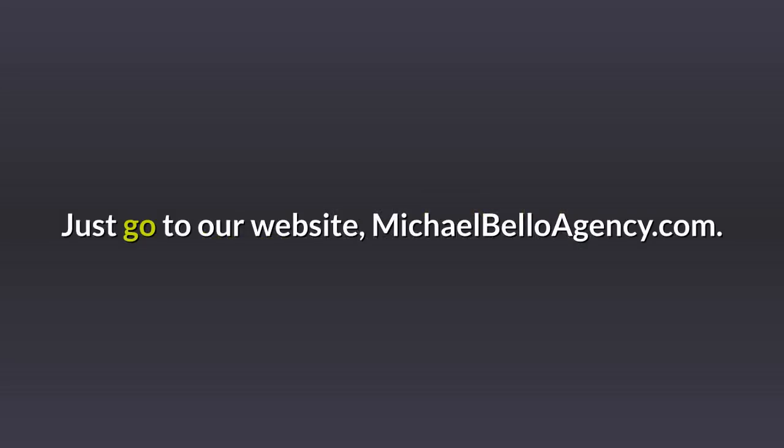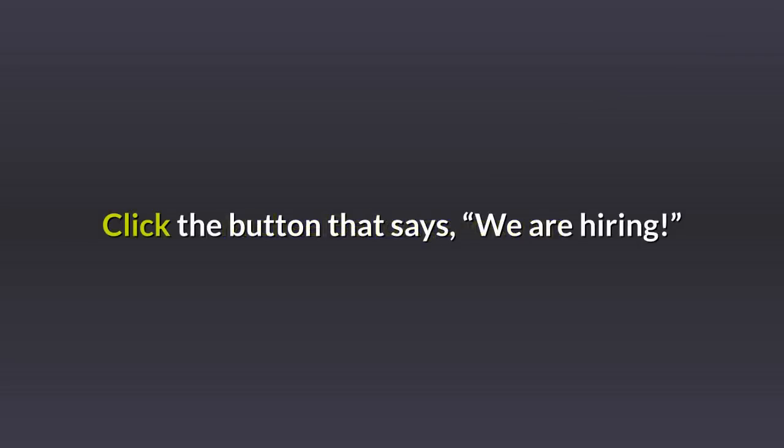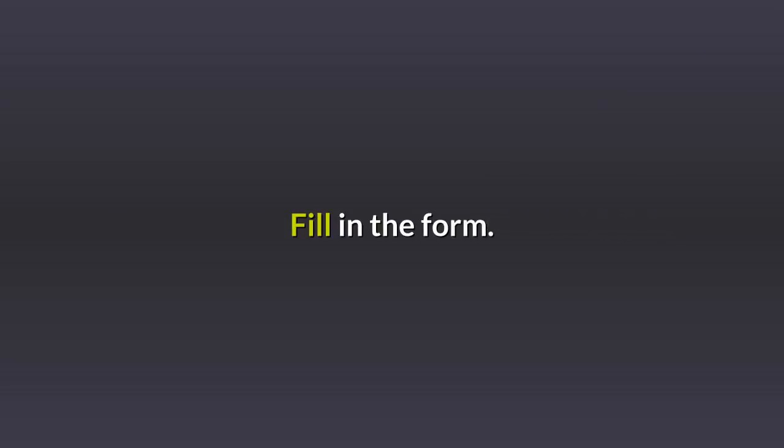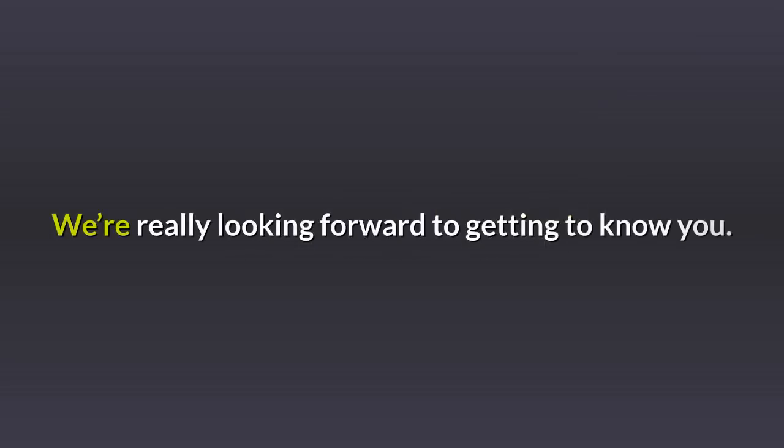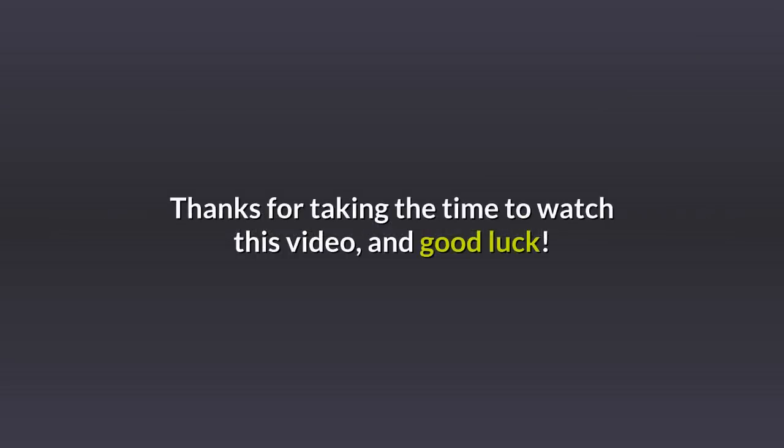Just go to our website, michaelbelloagency.com. Click the button that says we are hiring, fill in the form. Once you complete the first profile, your application's in our system. We're really looking forward to getting to know you. Thanks for taking the time to watch this video. And good luck.